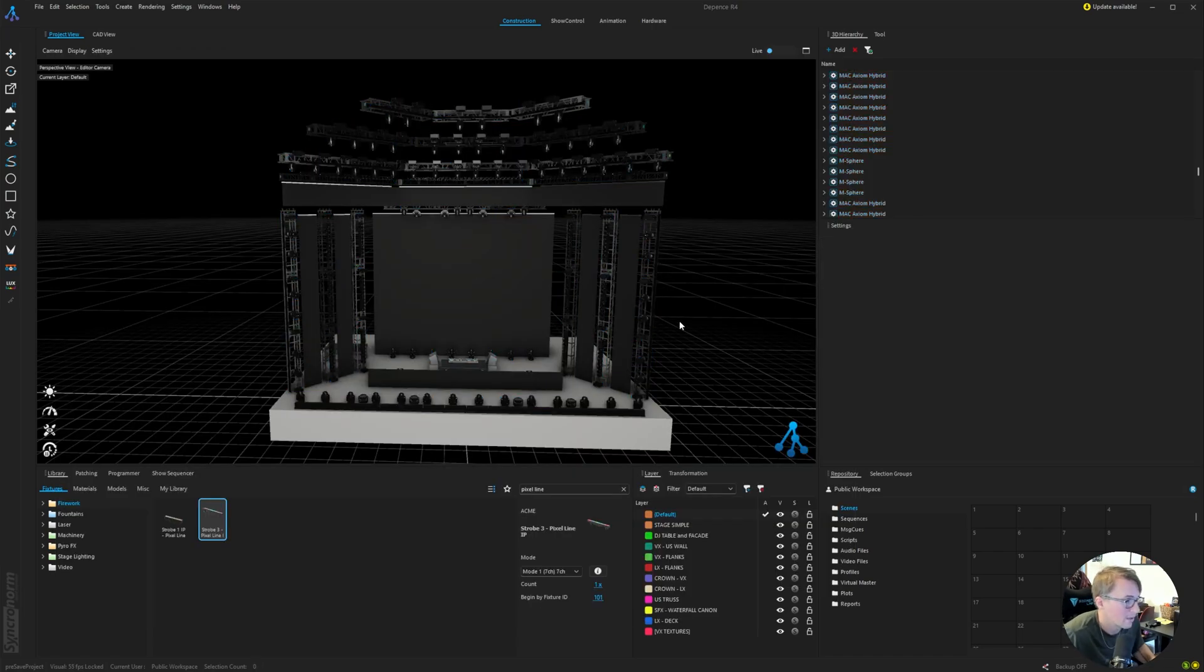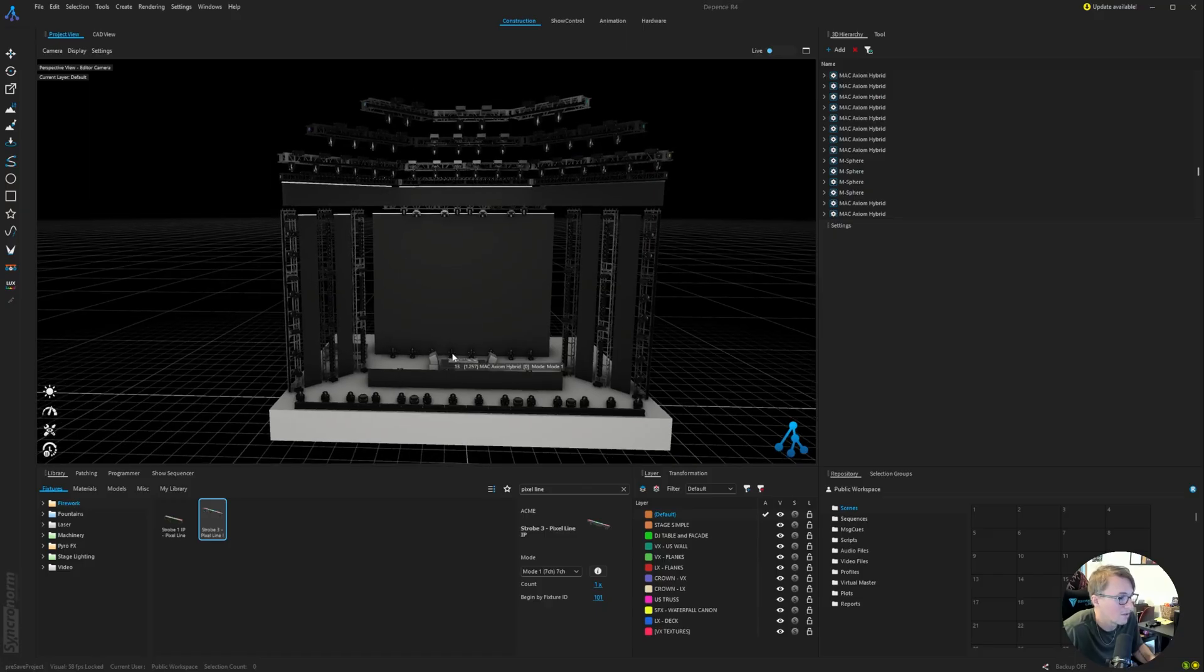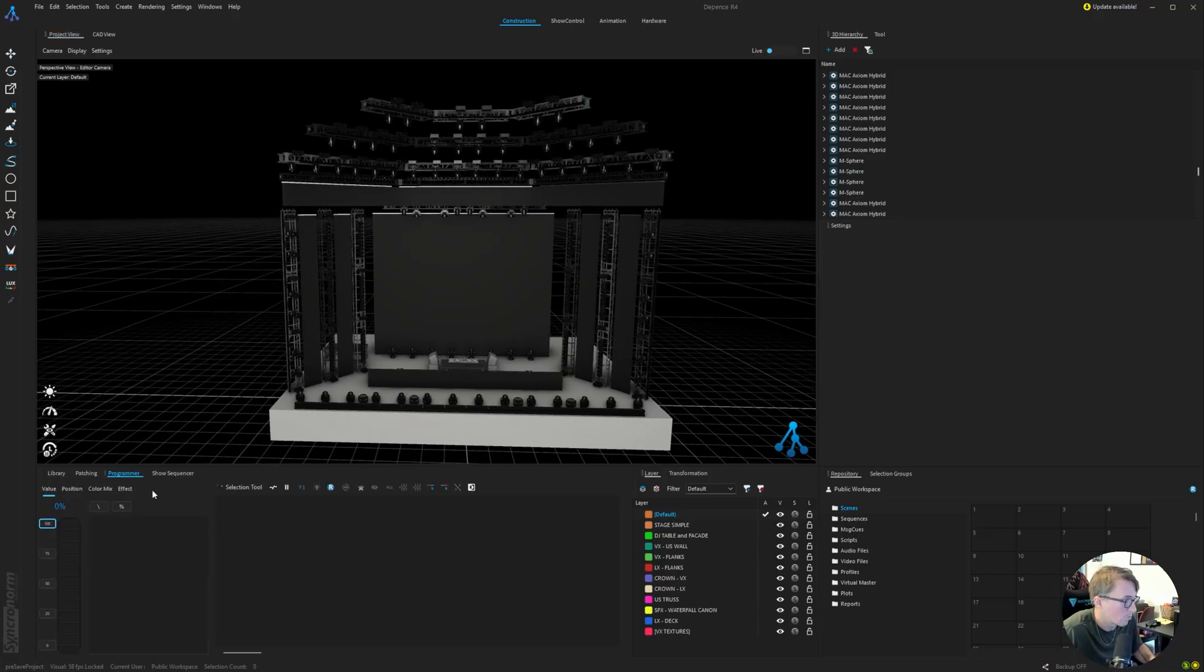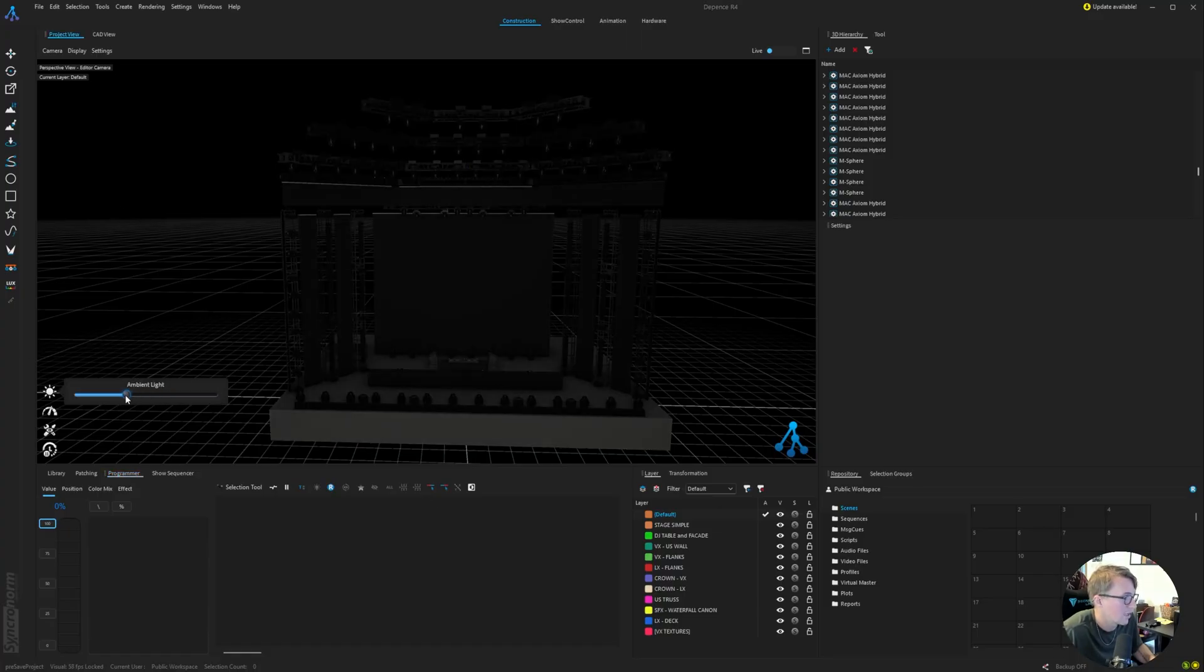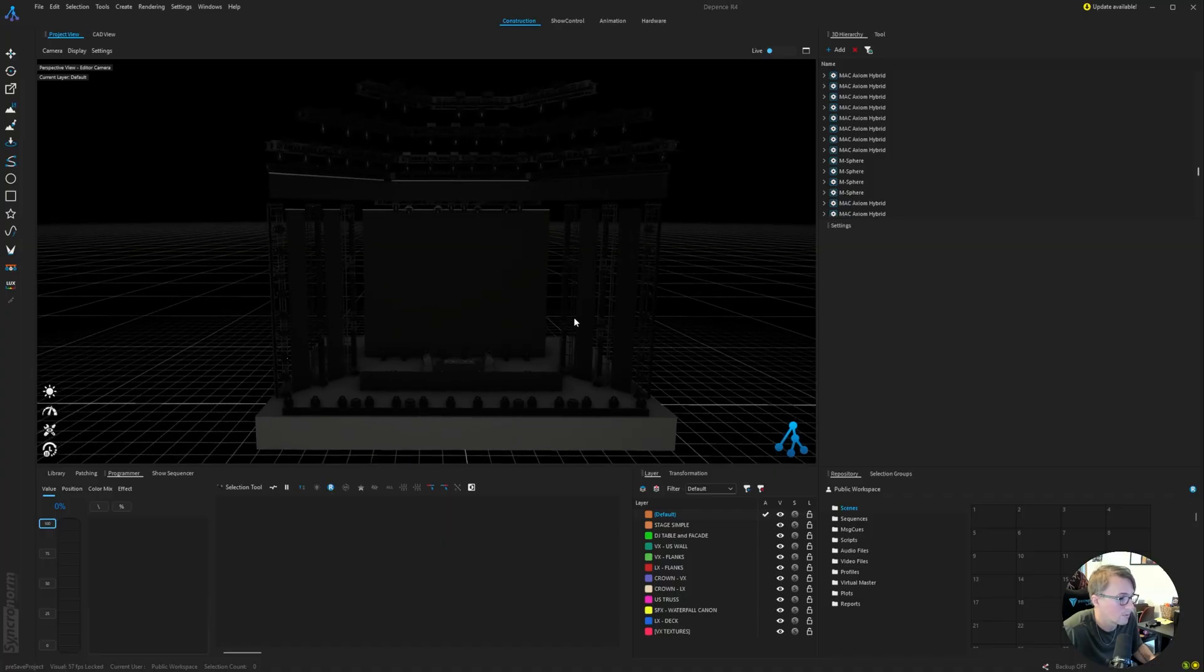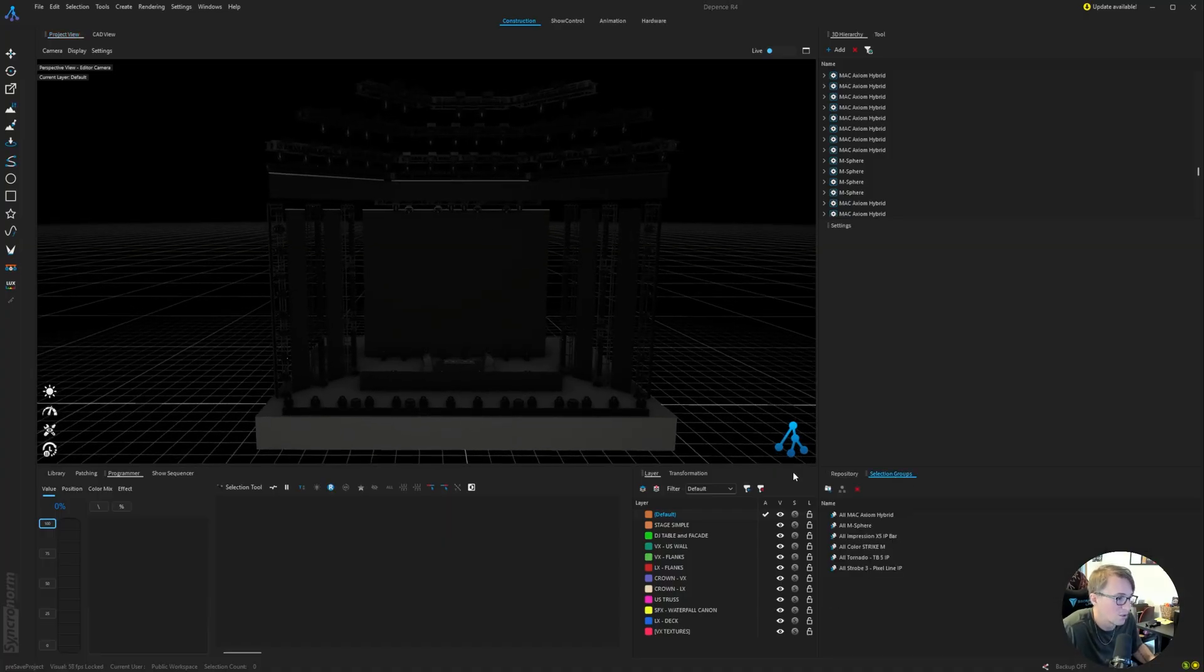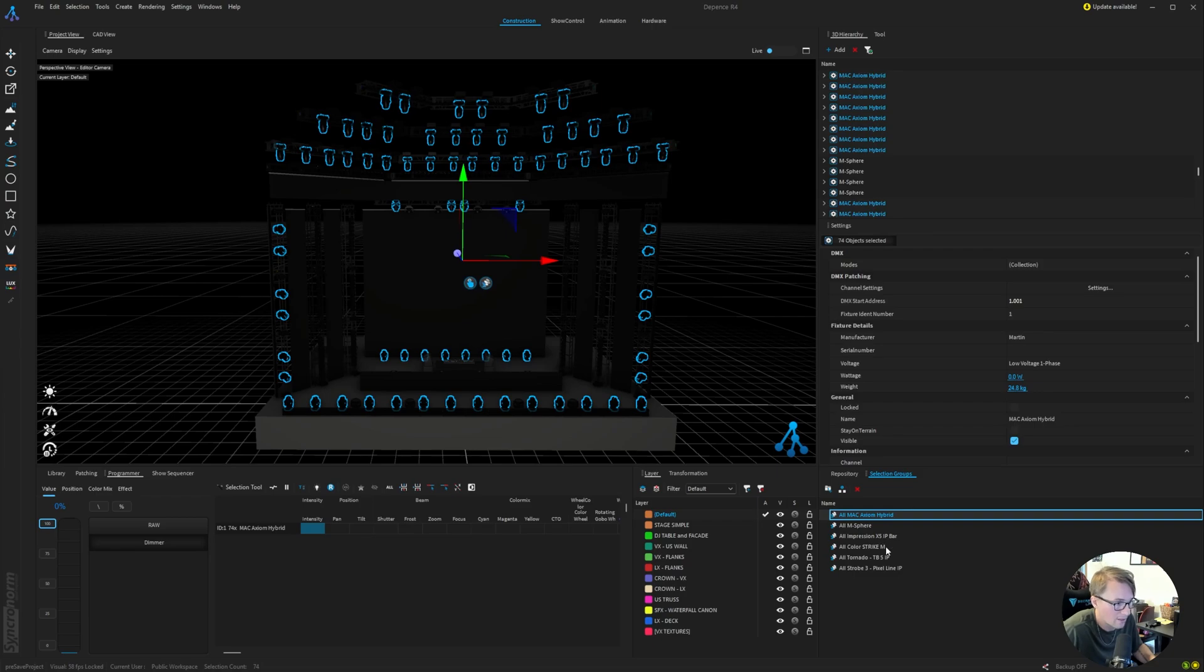And right off the bat, it fixed it. It's looking pretty good. Everything is ready to use within our programmer window and create some nice light scenes. So I'm just going to go ahead and turn the ambient light down so things look a little better. And on the selection groups, Depence does a great job at separating all of our fixtures here. So we'll just go through these one at a time, starting with a hybrid or the Axiom hybrids.